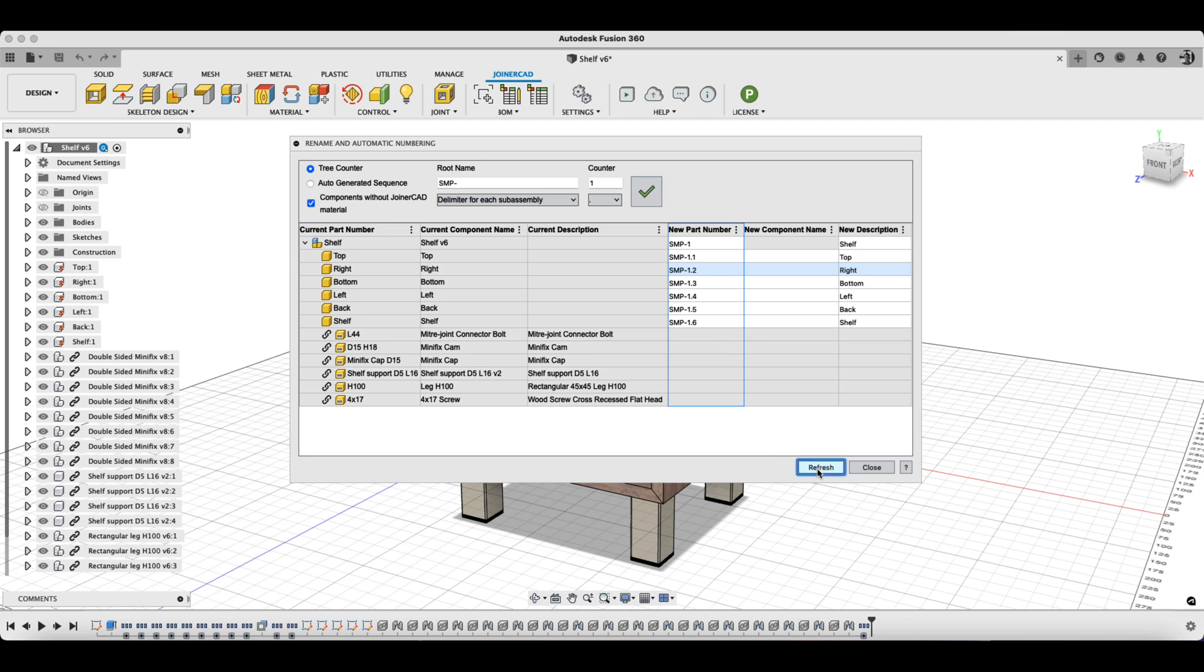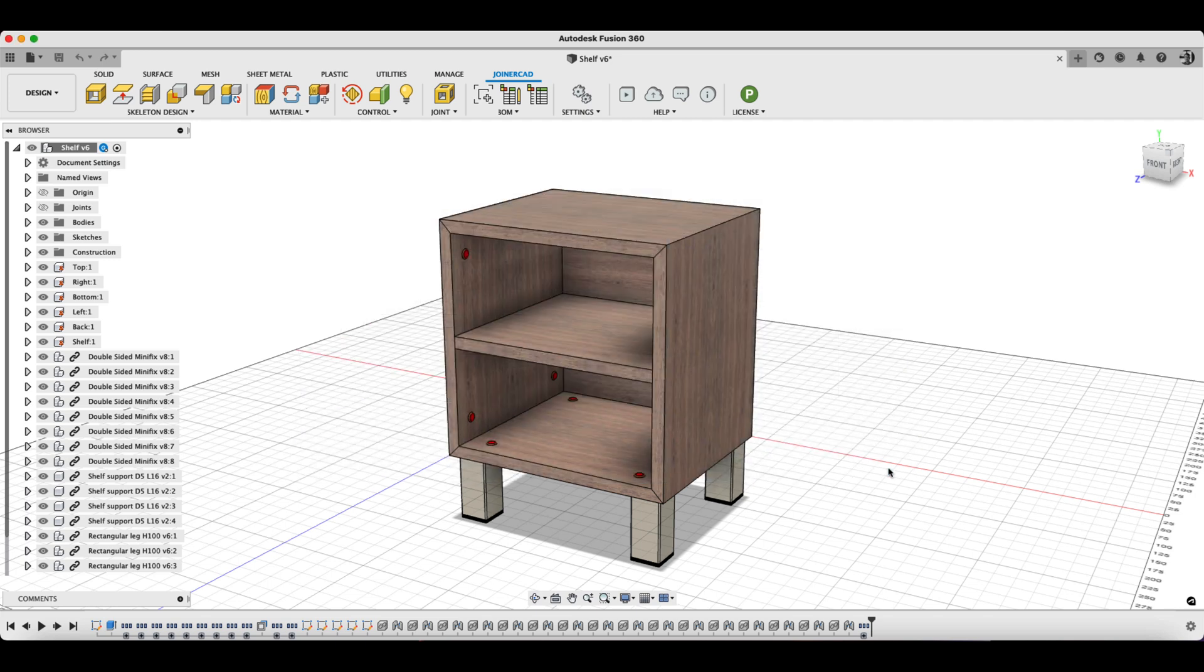Finally, the Refresh button is used to save and implement the changes. That's it. All the components in the model are numbered and their descriptions have been organized.